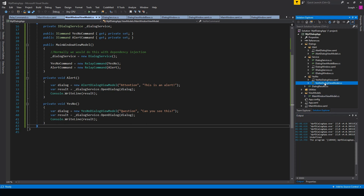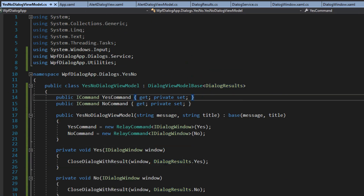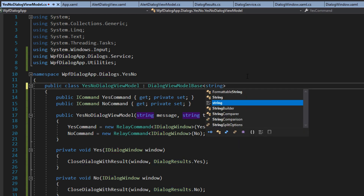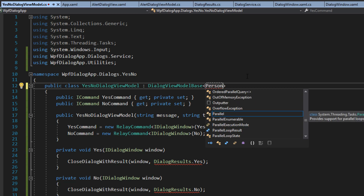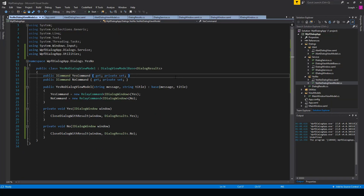Keep in mind we only worked with DialogResults here, but we could just as easily set the return type to string — for example, if you're using a file explorer dialog and want to return a file path. You could also set it to any object, such as returning a Person object from a form dialog. Thanks again for watching — don't forget to like, comment, or subscribe, and if you have a question leave it in the comments below.